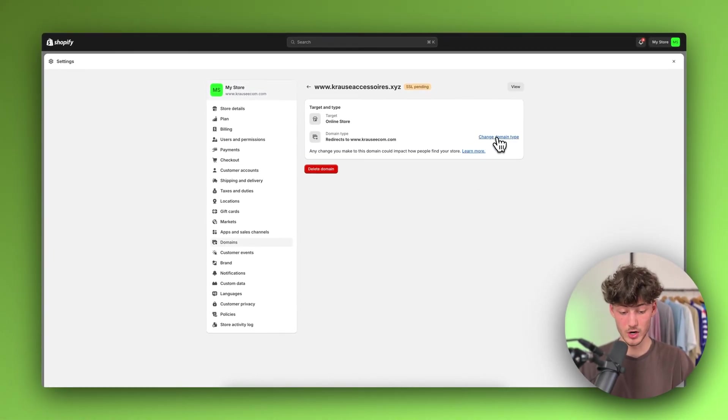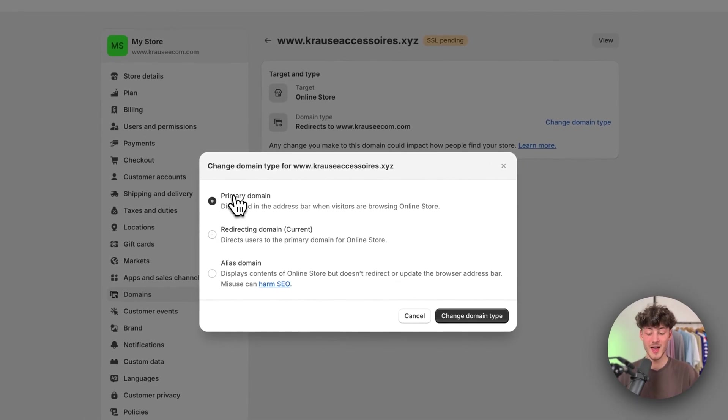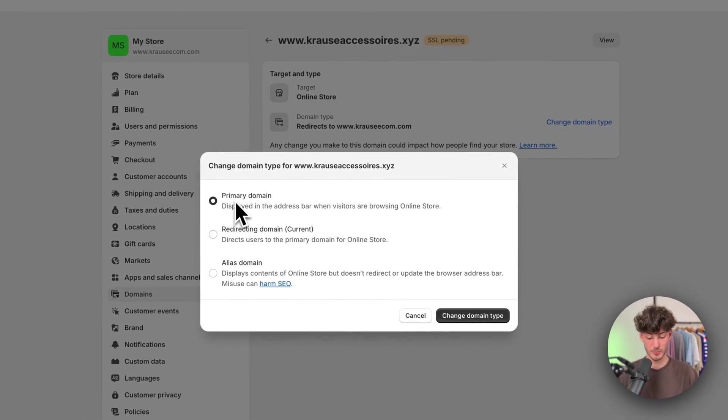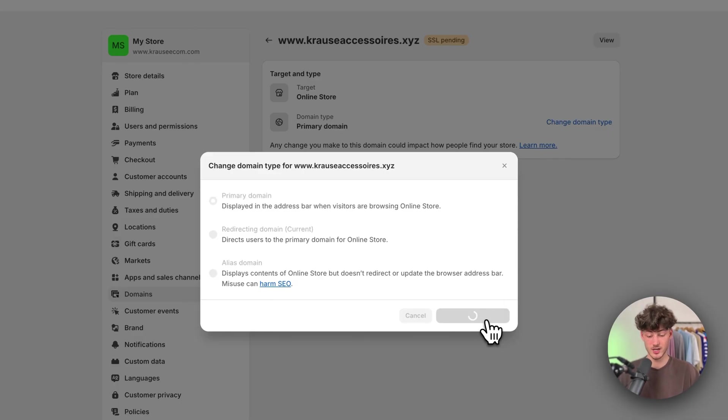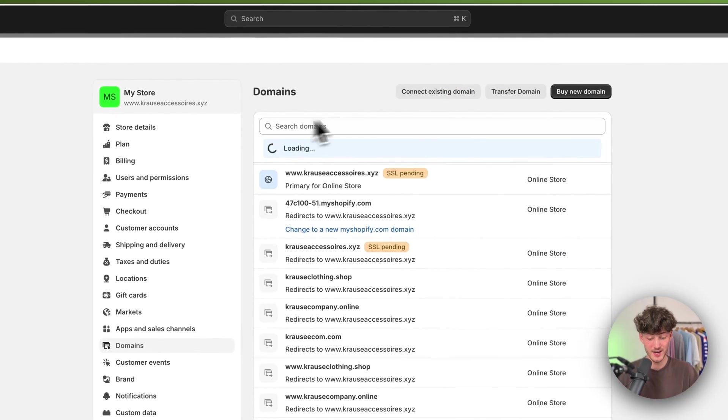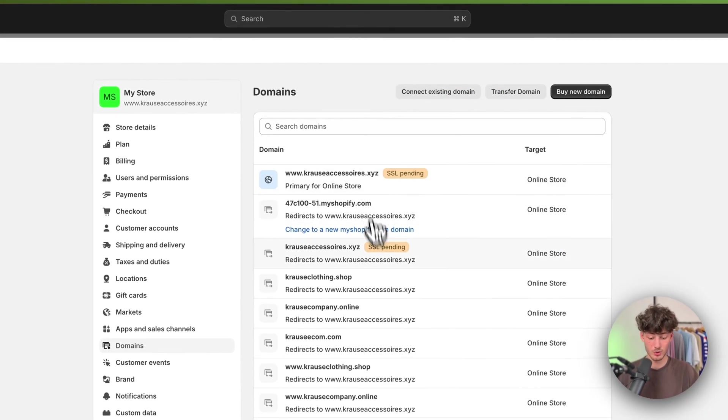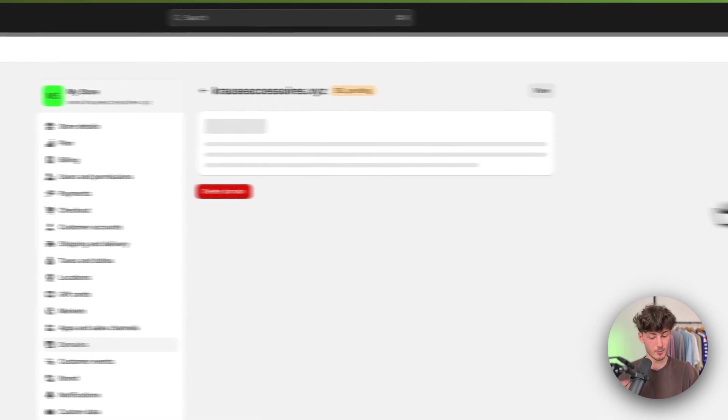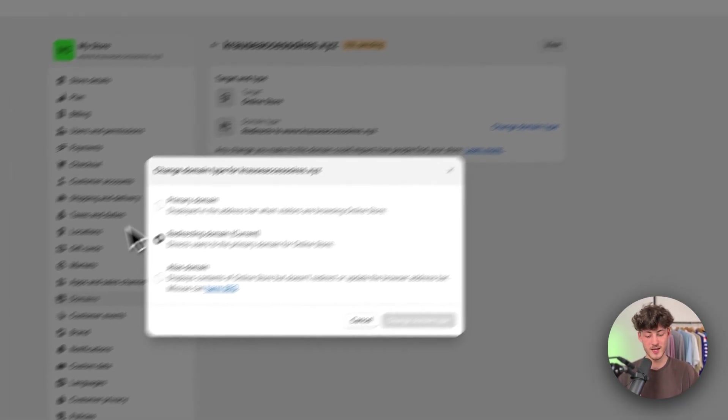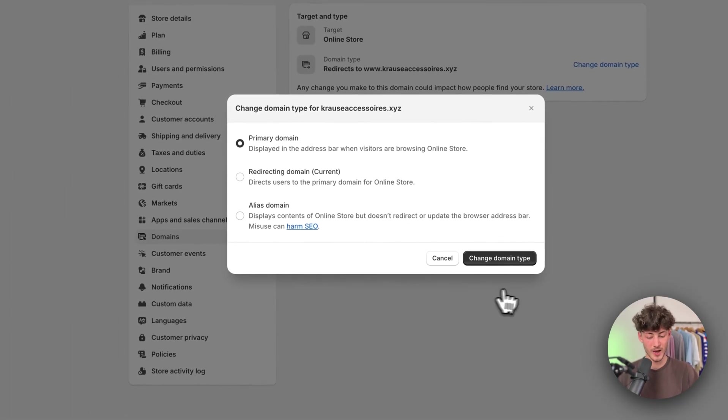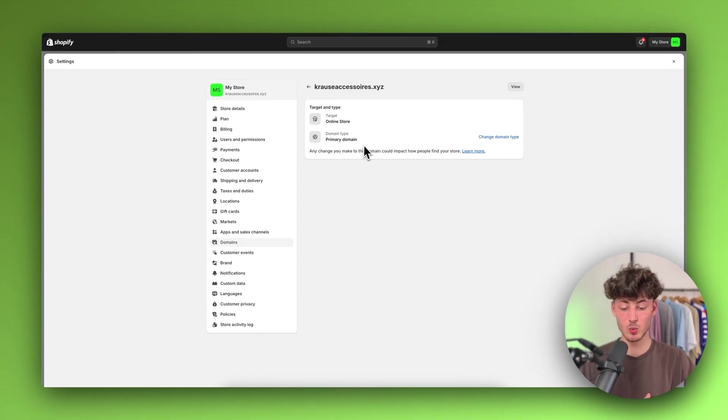This is really important. Click on change domain type and then select primary domain, so that this will actually get displayed in the address bar when visitors are on your online store. Then repeat this process for the normal one without the www. Make sure to change the domain type to primary domain.